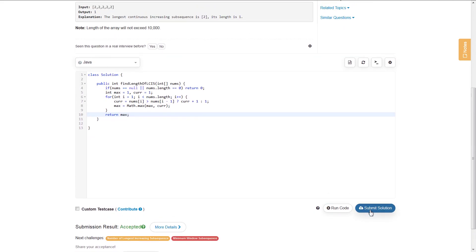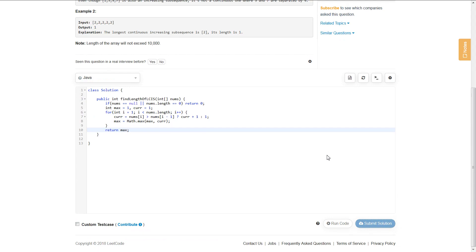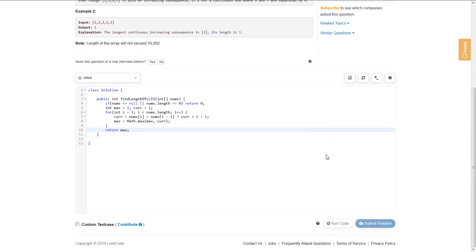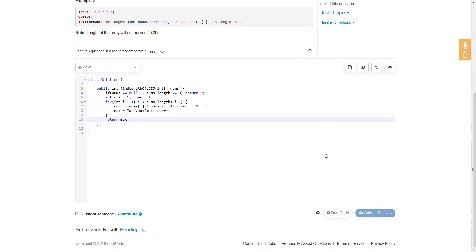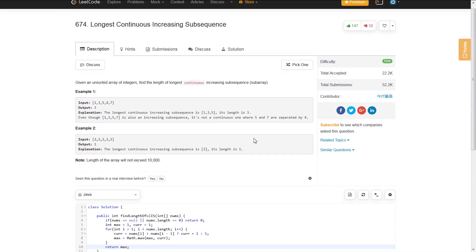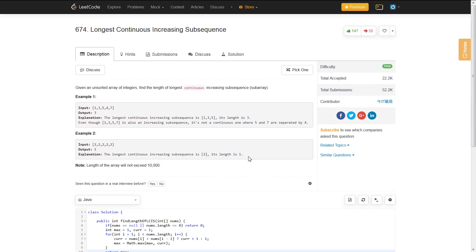We can submit this. It's going to go through each test case. And there we go - it passes all test cases. That is how you solve the longest continuous increasing subsequence problem.